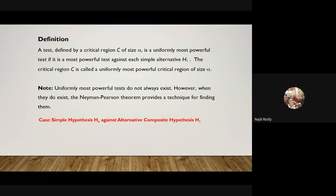The best critical region of size alpha — normally we say find the uniformly most powerful critical region of size alpha. In certain cases, uniformly most powerful tests do not always exist. However, when they do exist, we use the Neyman-Pearson theorem, which provides a technique for finding them.